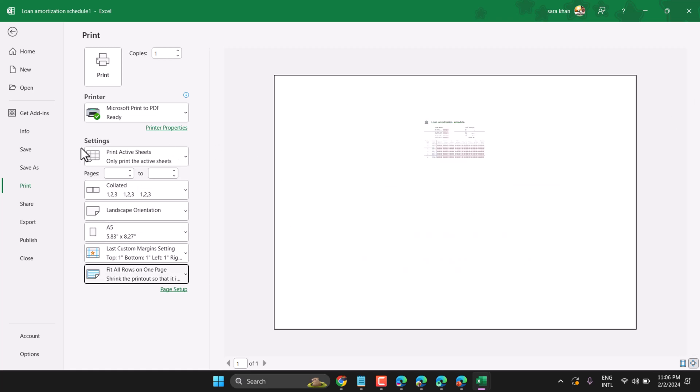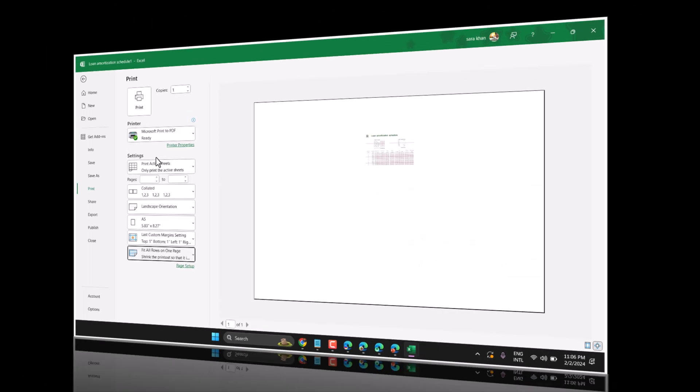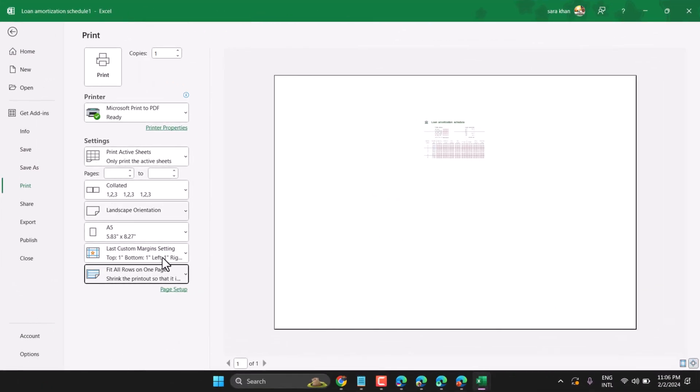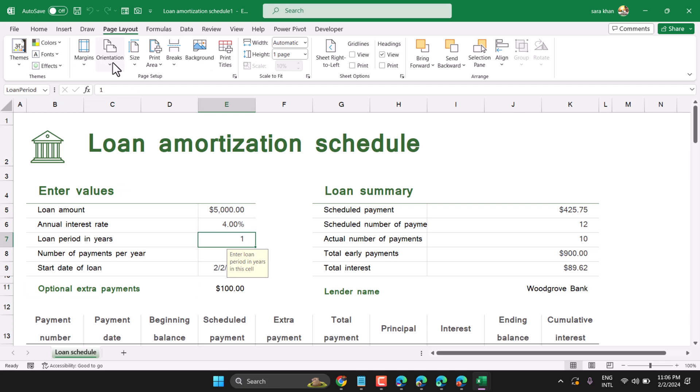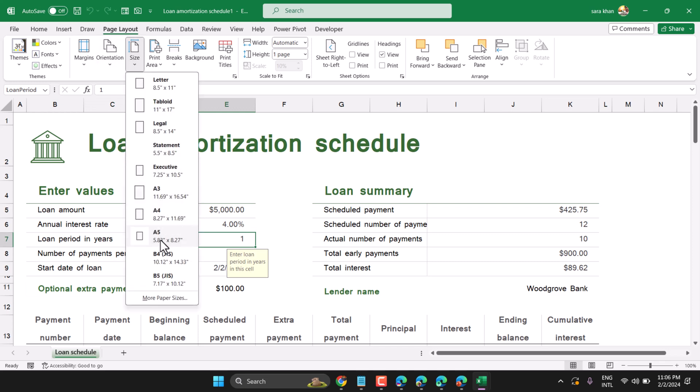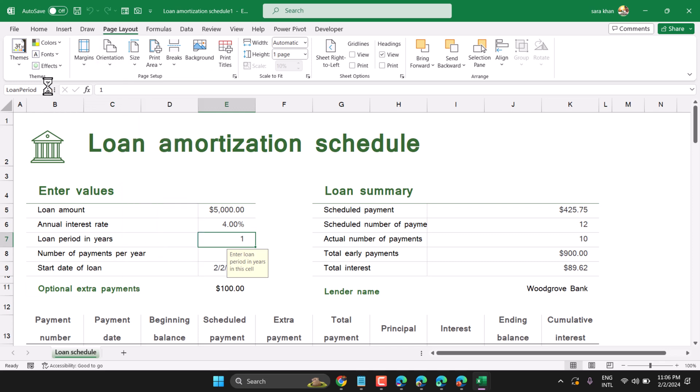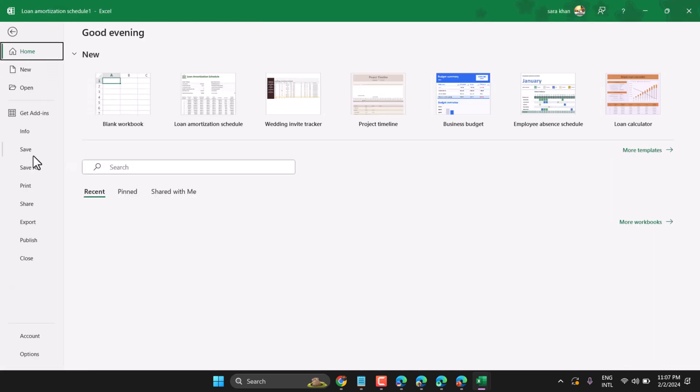So make sure you have to select and you can customize paper from here, select A5, then file and print.